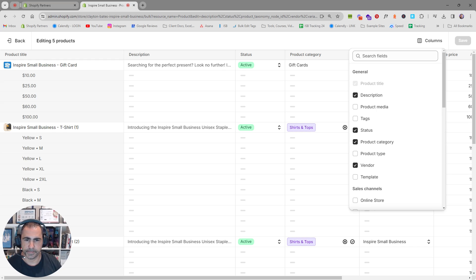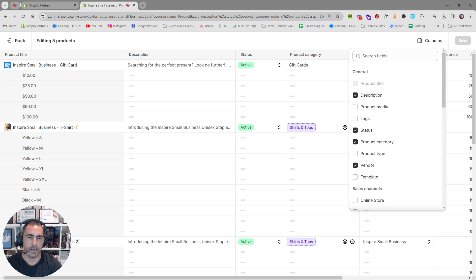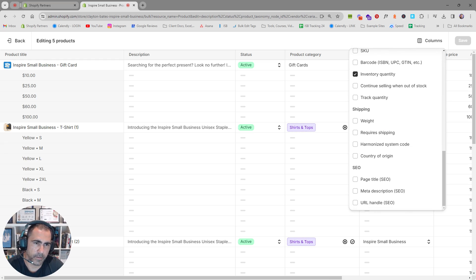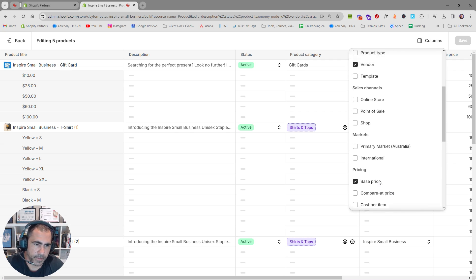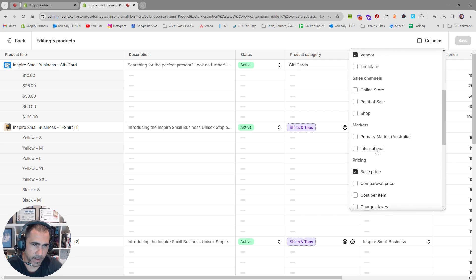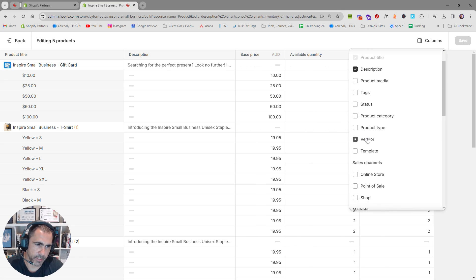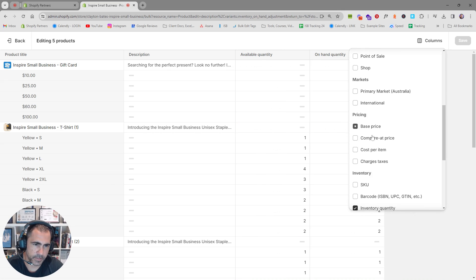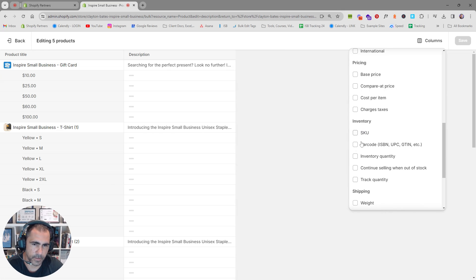Many people have come to our agency with over 10,000 products, having added content for years that they now want to change — it's a very daunting task. But basically, in all these sections you can change whatever you want: the weight, SEO page title, SKU, price, and more. If you want to put a lot of things on sale, this is a good way to do it. You can tick or untick the column options and they'll appear in the editor.